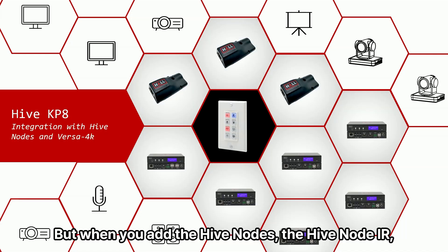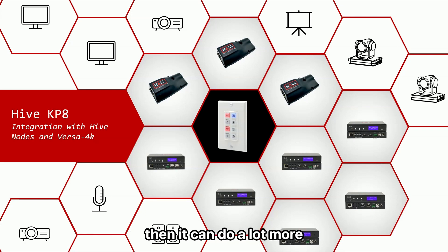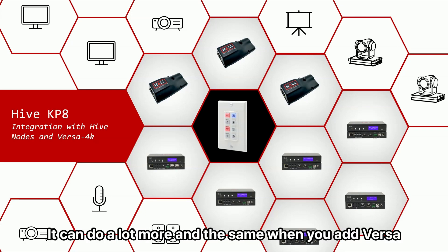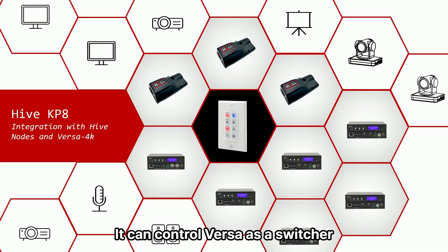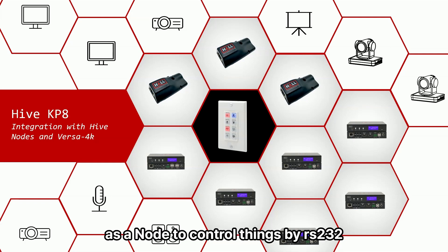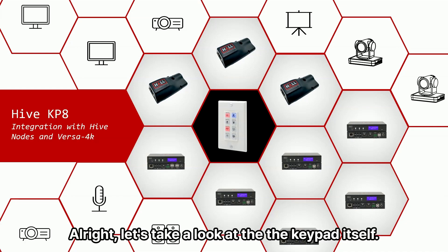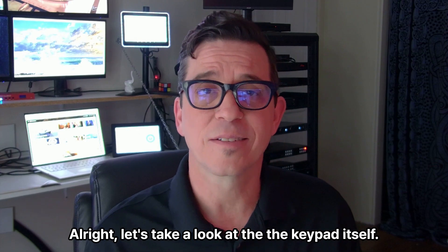But when you add the Hive Nodes, the Hive Node IR, the Hive Node RS-232, the Hive Node Relay, then it can do a lot more. And the same when you add Versa. It can control Versa as a switcher, and then it can also use that Versa as Nodes to control things by RS-232 or IR.